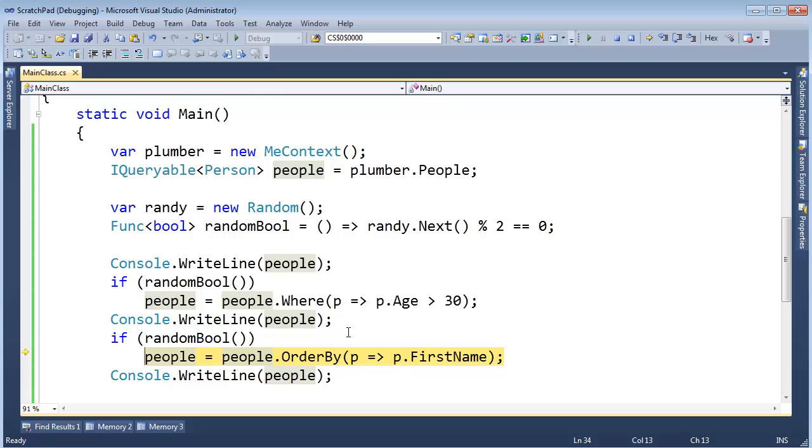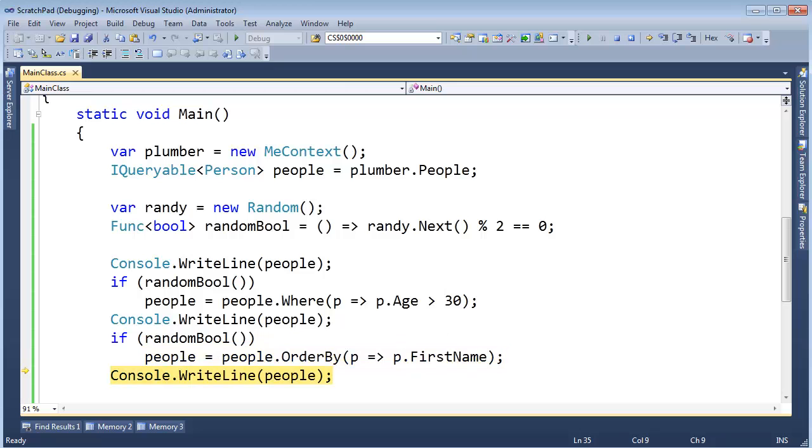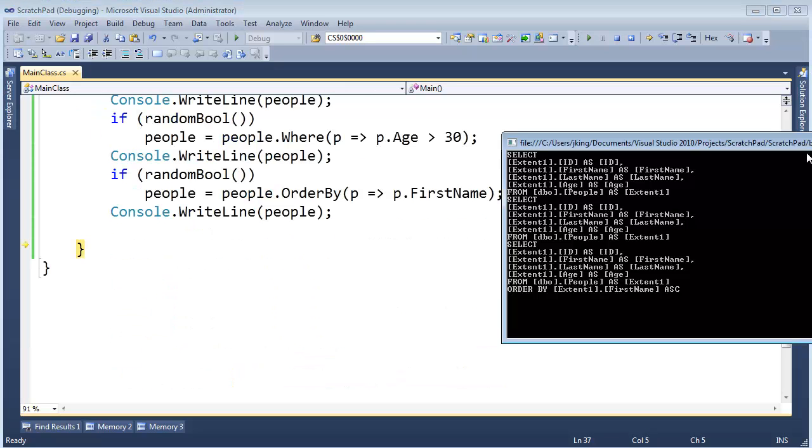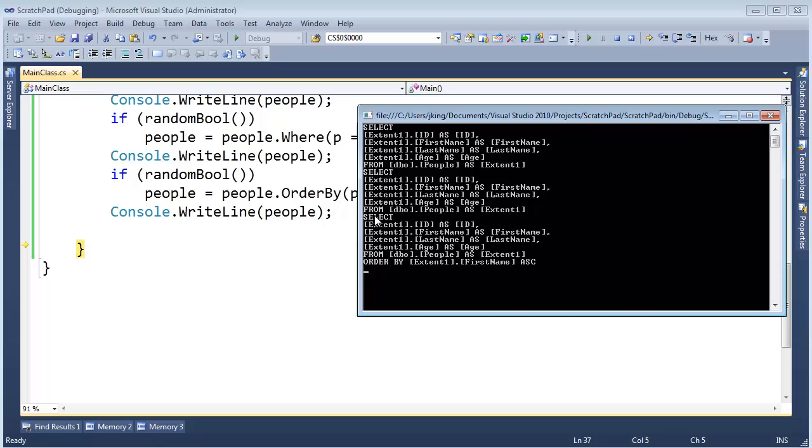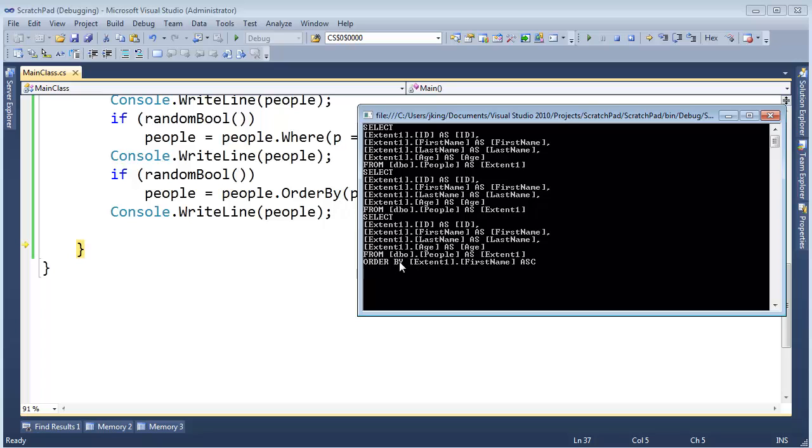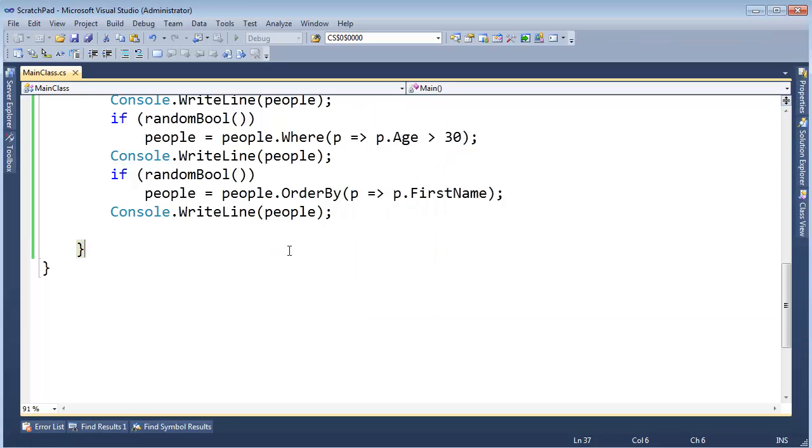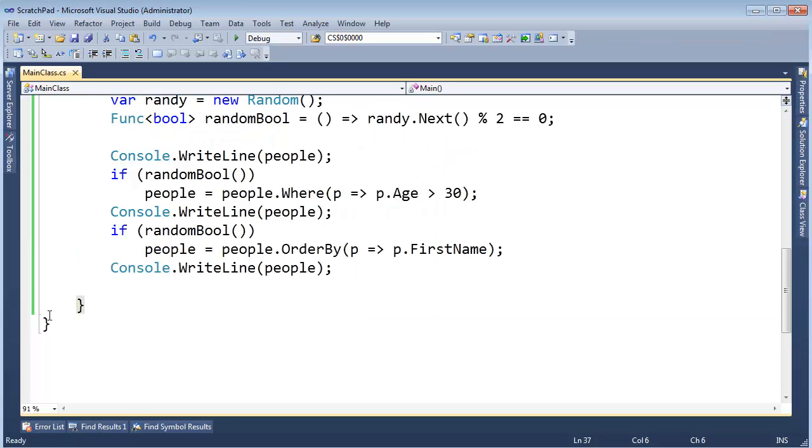If randomBool, hey, this time randomBool was true. And we're going to throw an OrderBy onto that expression tree. So F10, and then Console.WriteLine people. Look at how our query changed. We have the exact same Select ID, FirstName, LastName, Age from people. But now we have an OrderBy down here. Okay, we didn't have an OrderBy up here. But then at runtime, we threw the OrderBy into the expression tree. And then Entity Framework was able to look at it and say, oh, you need an OrderBy as well on that SQL statement.